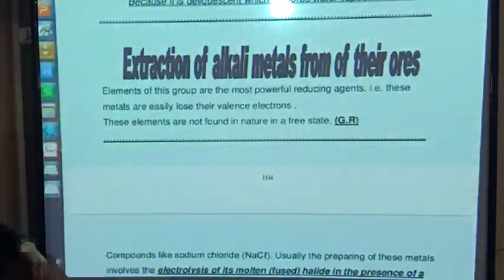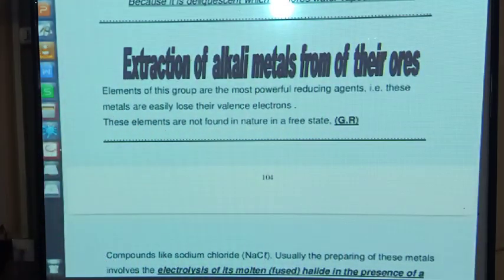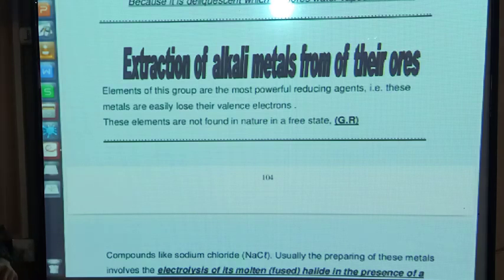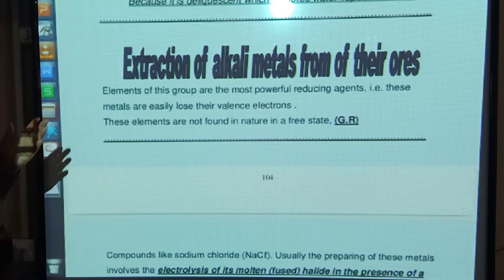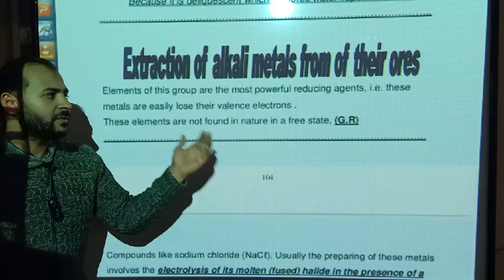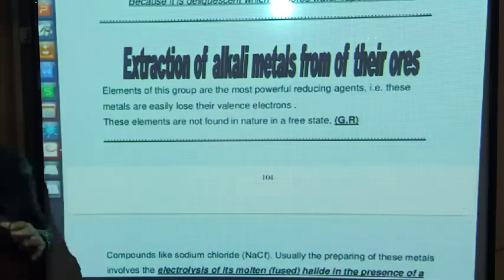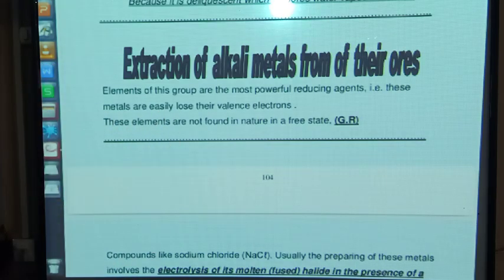As-salamu alaykum wa rahmatullahi wa barakatuh, my dear students. Now we are in session number two: extraction of electrical metals from their ores.